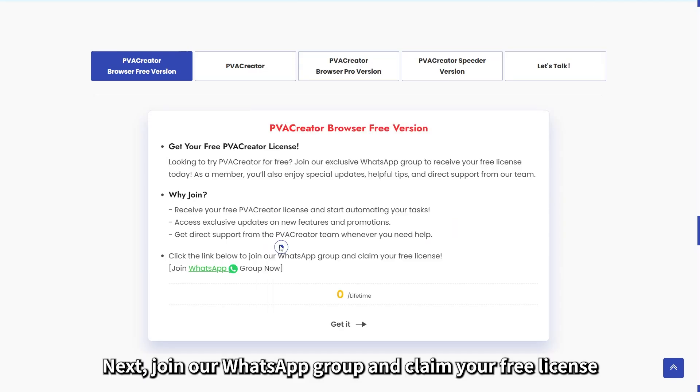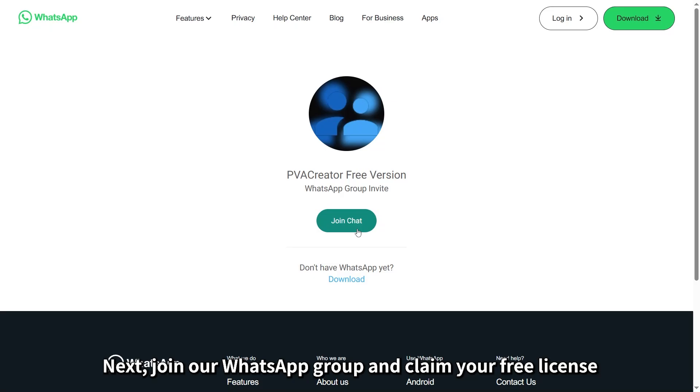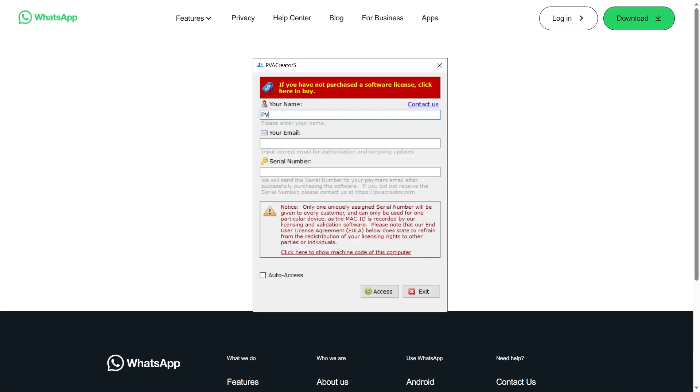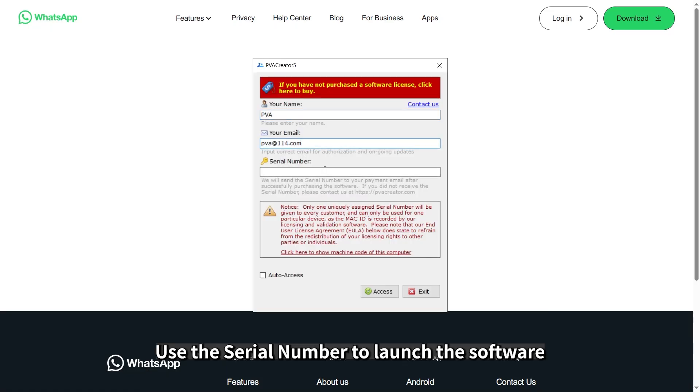Next, join our WhatsApp group and claim your free license. Use the serial number to launch the software.